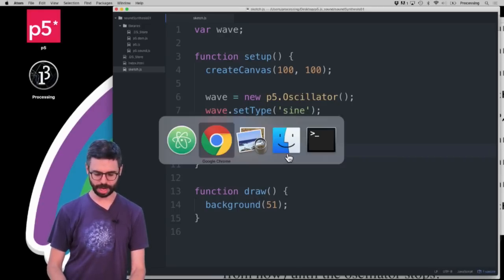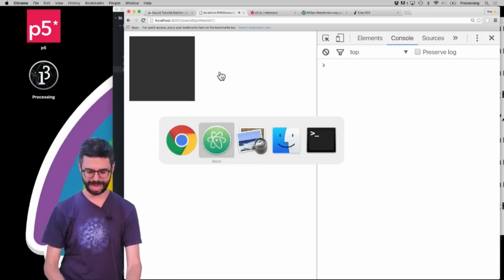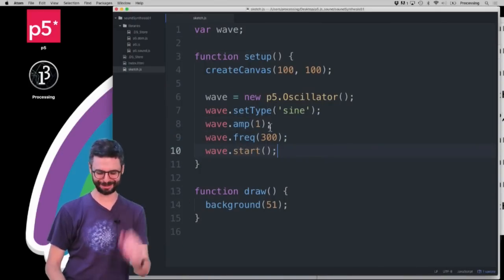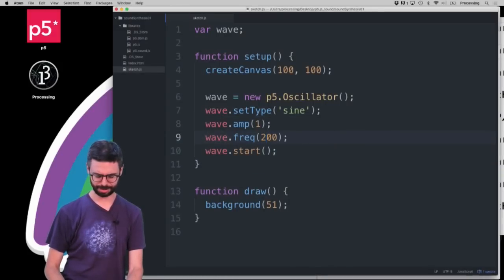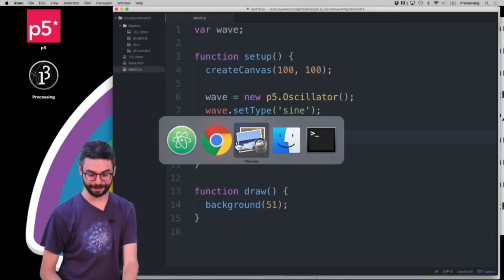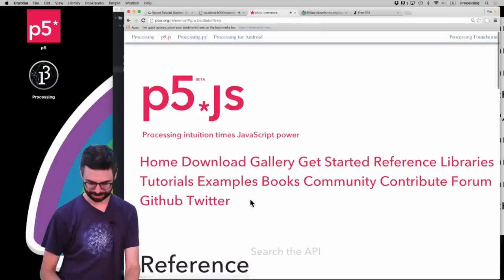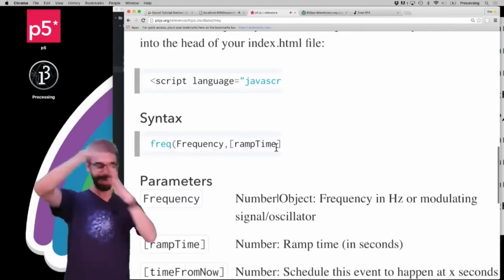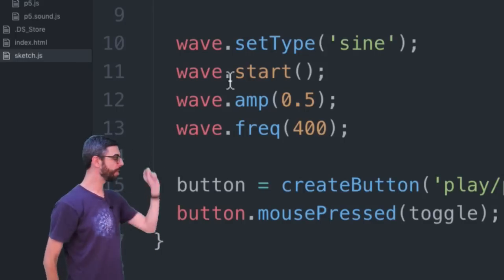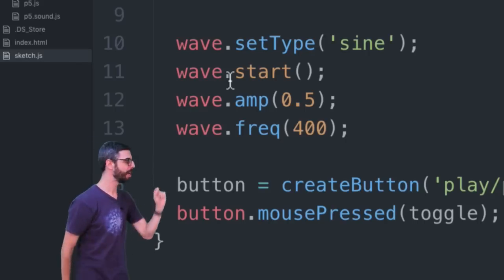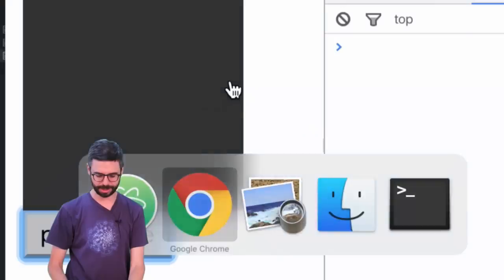I'm going to say start and refresh the sketch. Can you hear that? A nice tone. Actually, there was an issue with the order of these operations. Setting the amplitude and setting the frequency will not work unless you call those after start — it actually says that in the documentation, I just didn't read that properly. So I'm going back to the page and refreshing it.